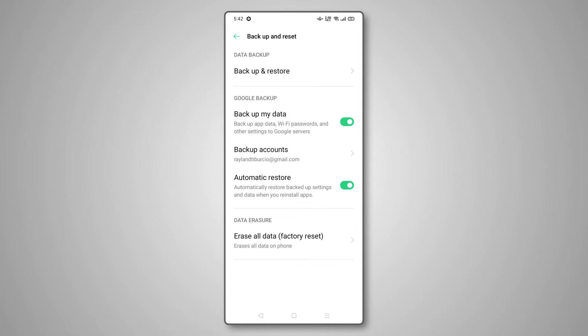Unfortunately, we do have some bad news. To restore your backup, you'll have to factory reset your own device, which means you run the risk of losing any files or data that were saved from the time your phone was last backed up.